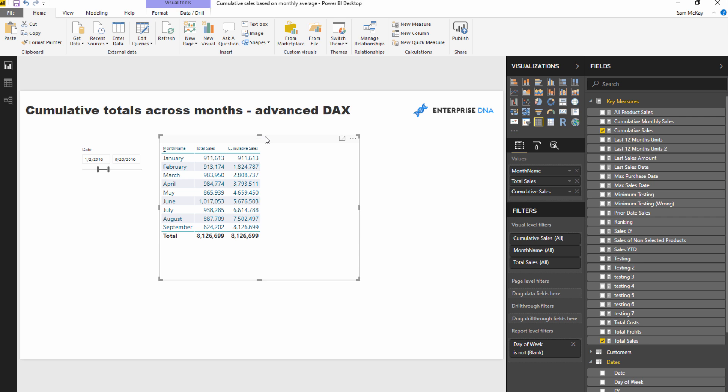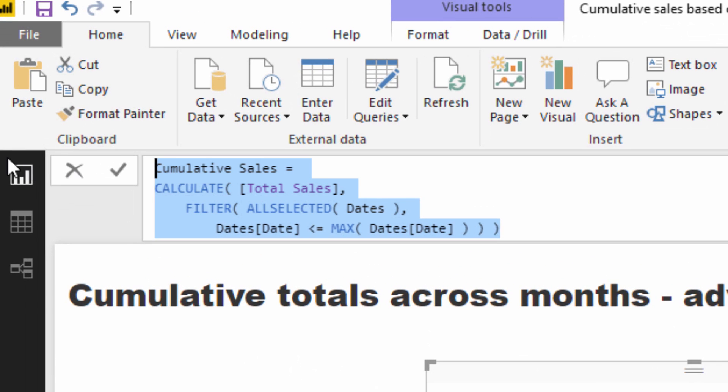Then the standard cumulative total pattern does not work and we need to revise it. We need to revise the formula that we actually want to use. So let's have a quick look at it.